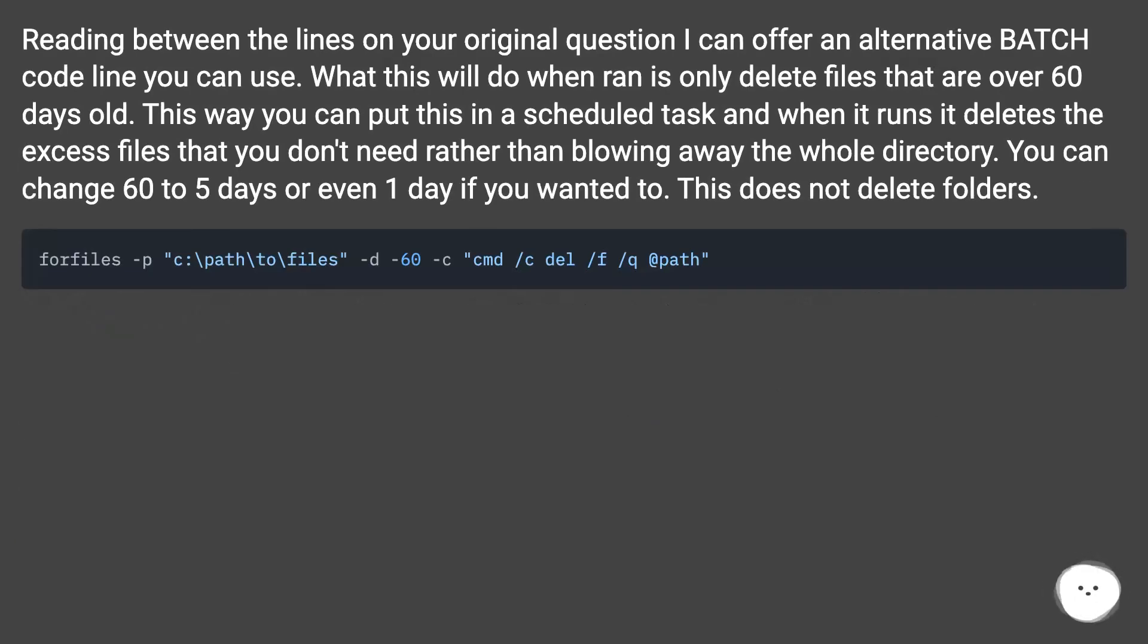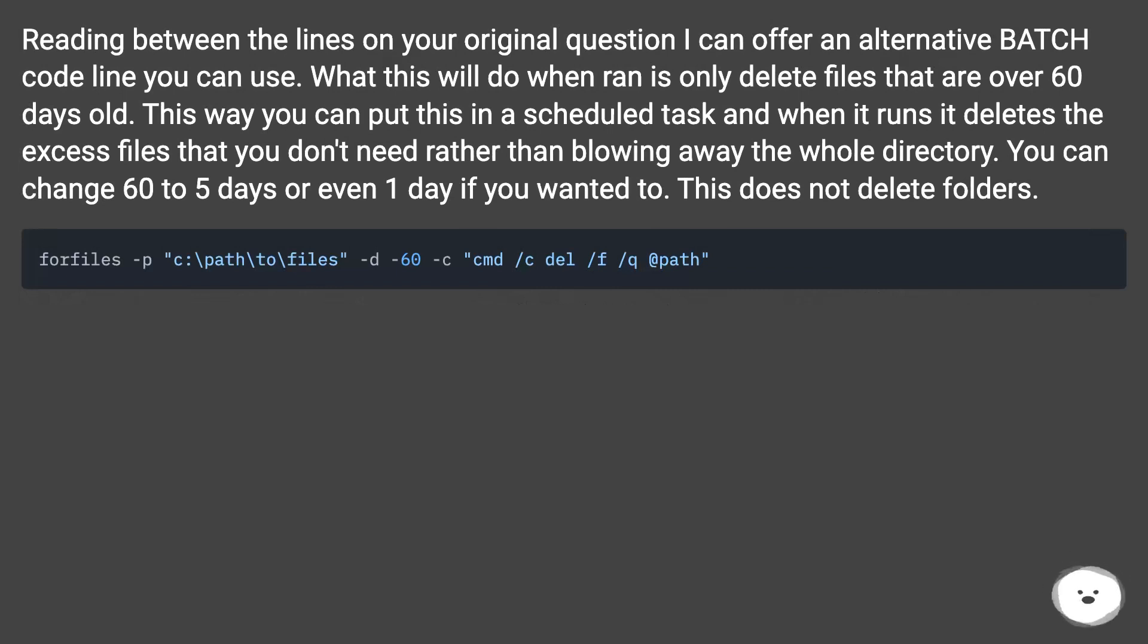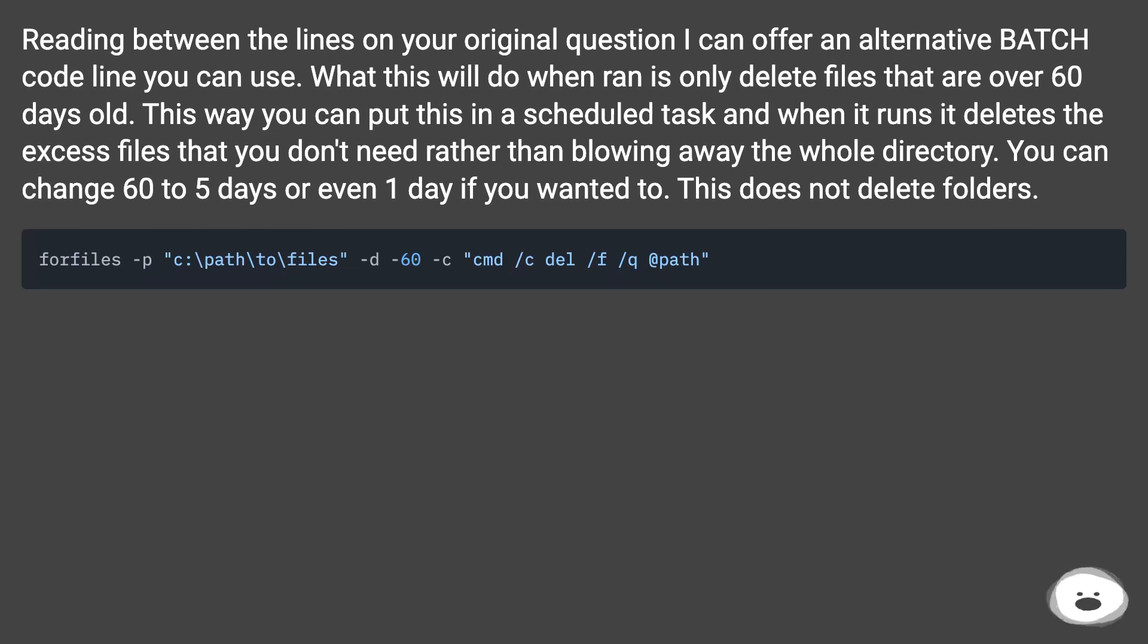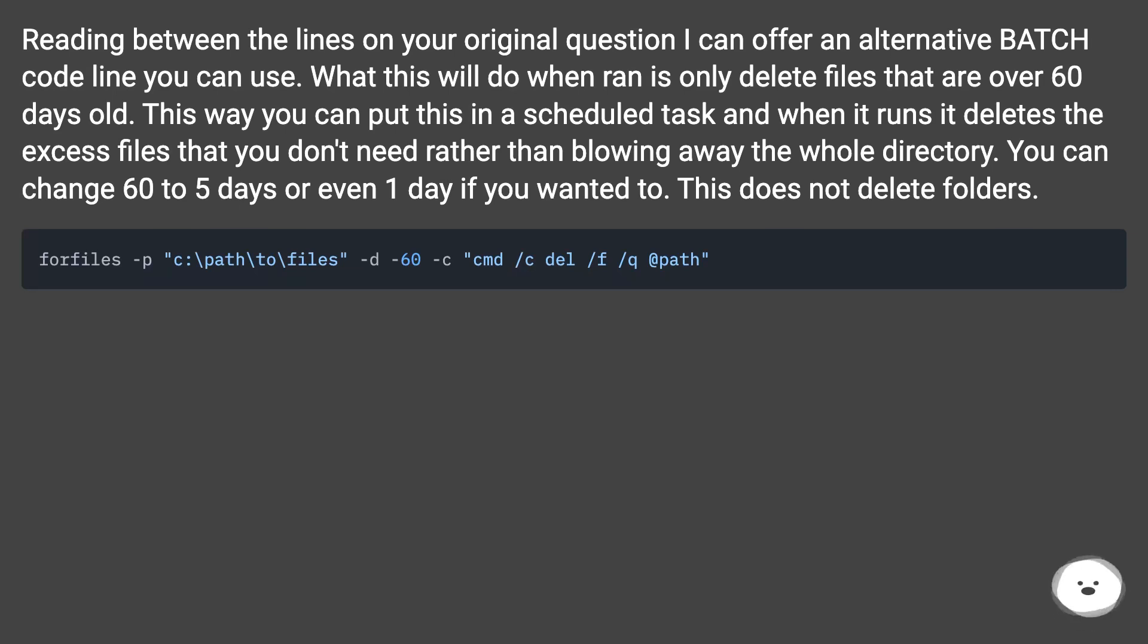Reading between the lines on your original question, I can offer an alternative batch code line you can use. What this will do when run is only delete files that are over 60 days old. This way you can put this in a scheduled task, and when it runs it deletes the excess files that you don't need rather than blowing away the whole directory. You can change 60 to 5 days or even 1 day if you want. This does not delete folders.